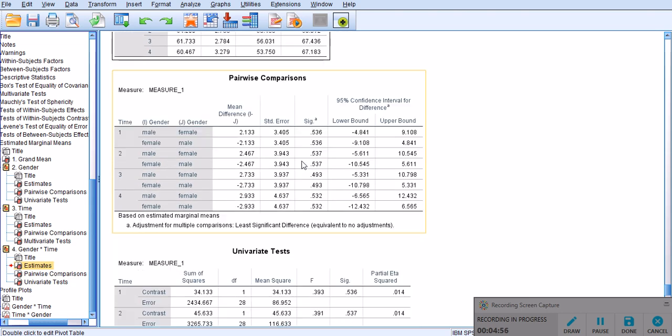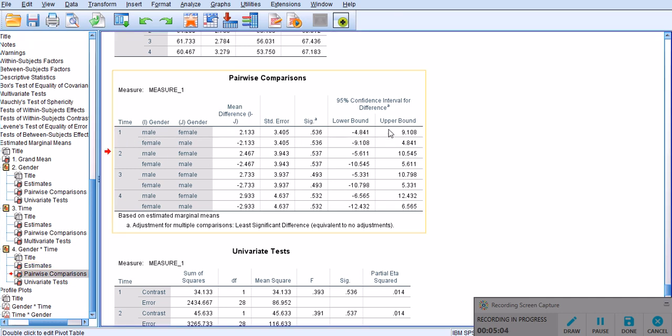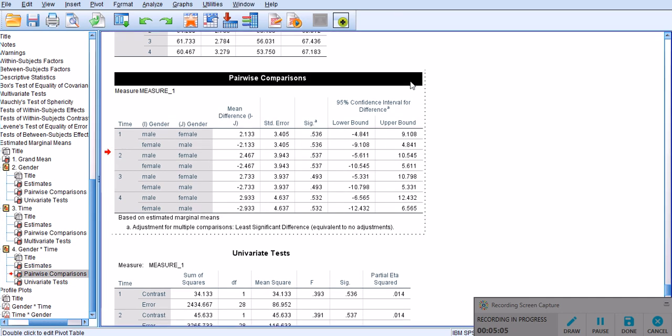Well, like I predicted, we don't have any significant differences between males and females in time one. Let me double click this. And, similarly, there is no significant differences between the two genders in time two, and so on and so forth.